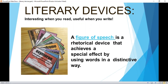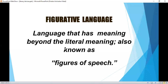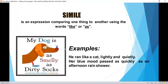A figure of speech is a rhetorical device that achieves a special effect by using words in a distinctive way. Figurative language is language that has meaning beyond the literal meaning, also known as figures of speech.